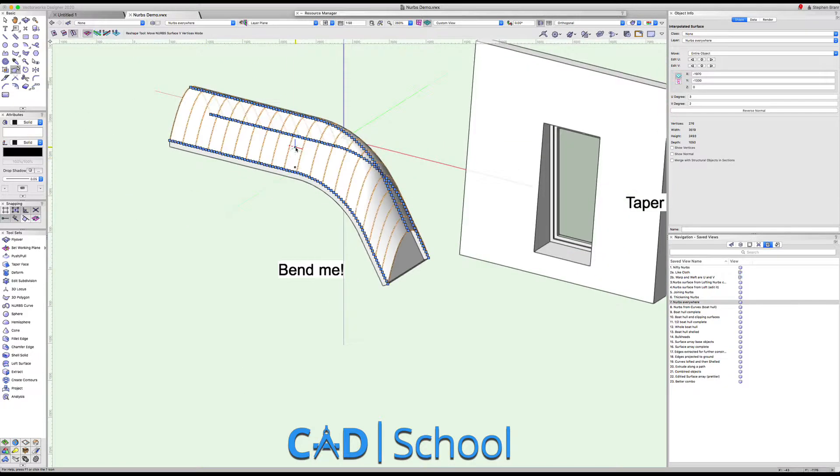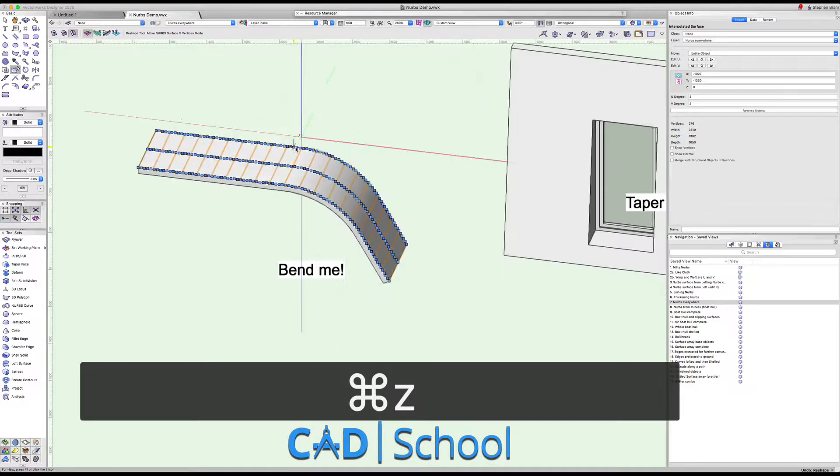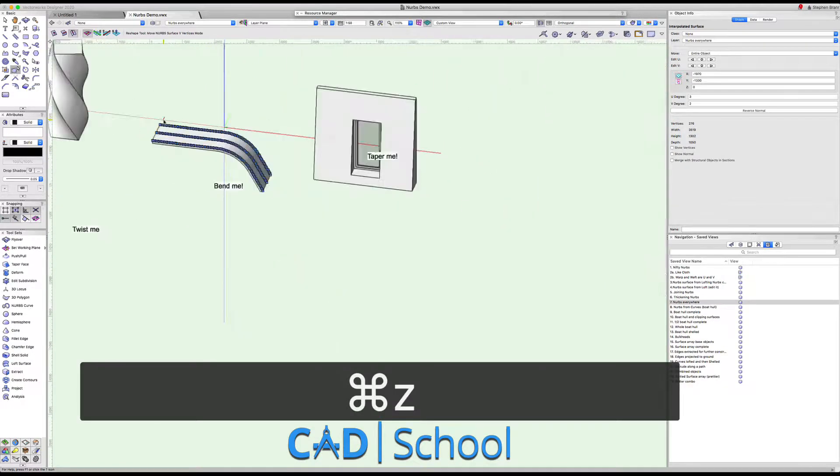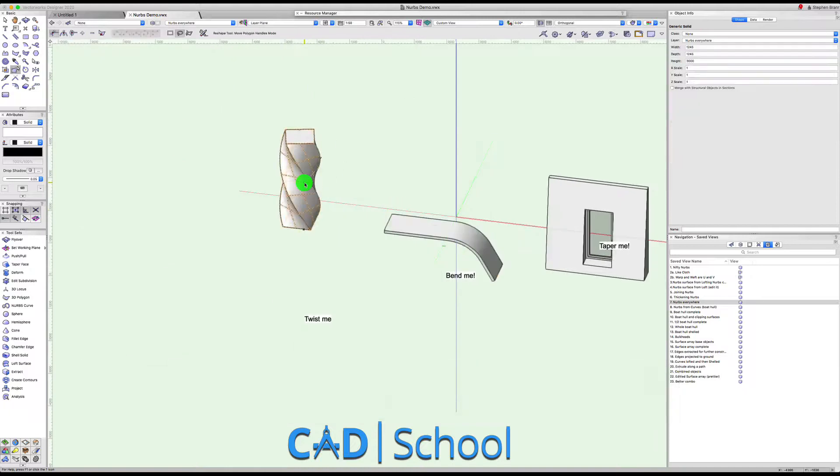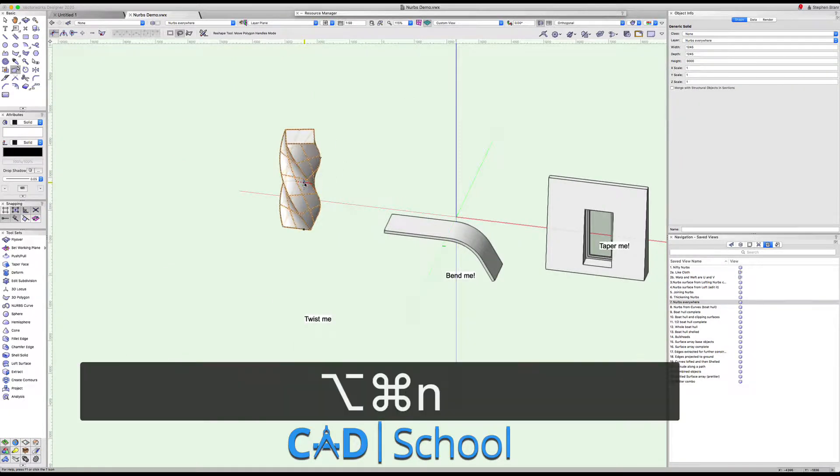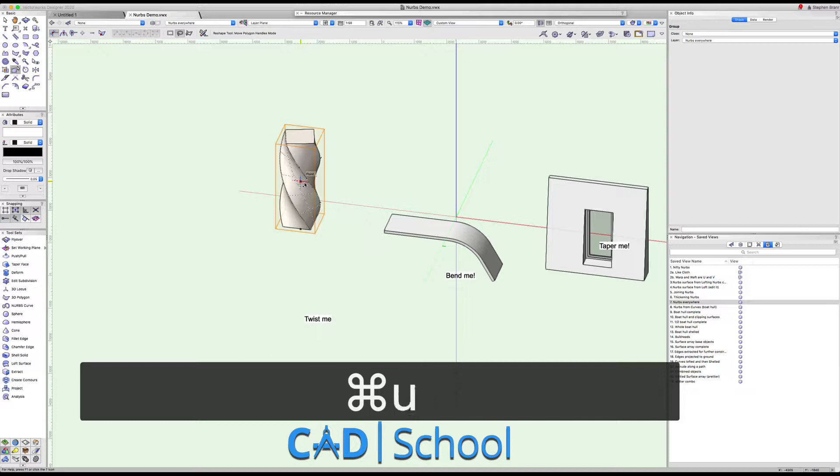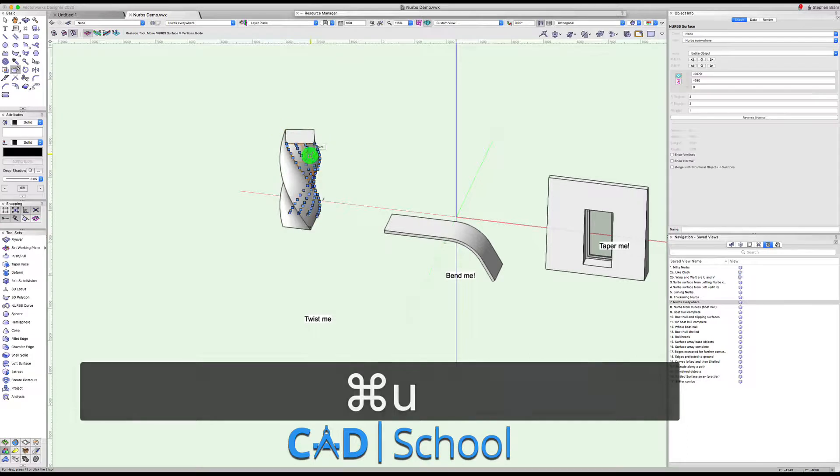You can see underpinning the Vectorworks objects is NURBS technology. Again here if we convert to NURBS using a shortcut and then ungroup that, we've got a series of NURBS surfaces. So moving on.